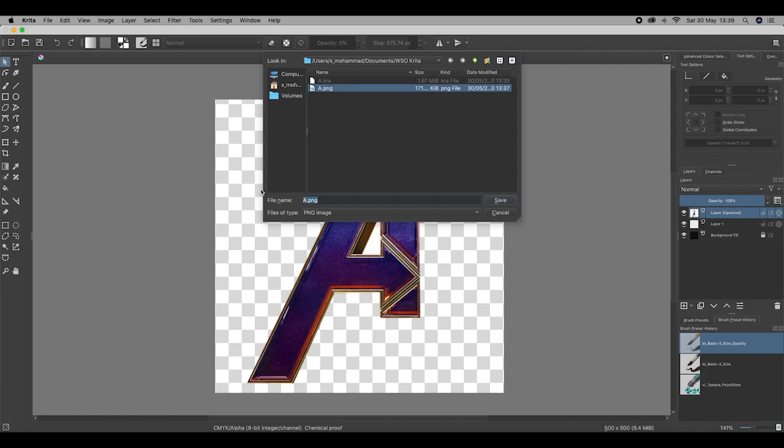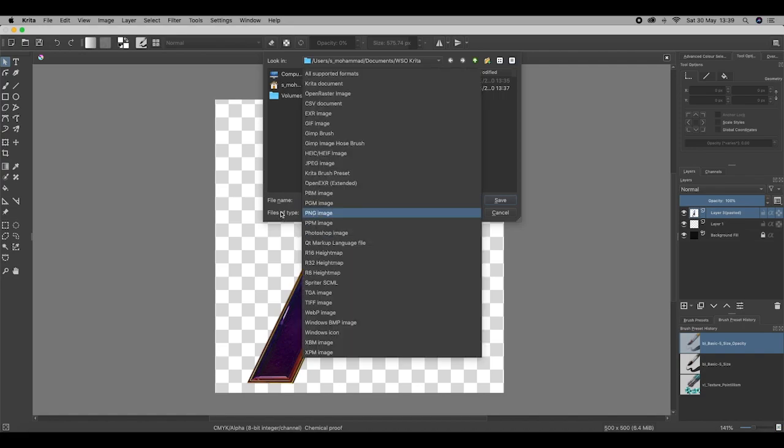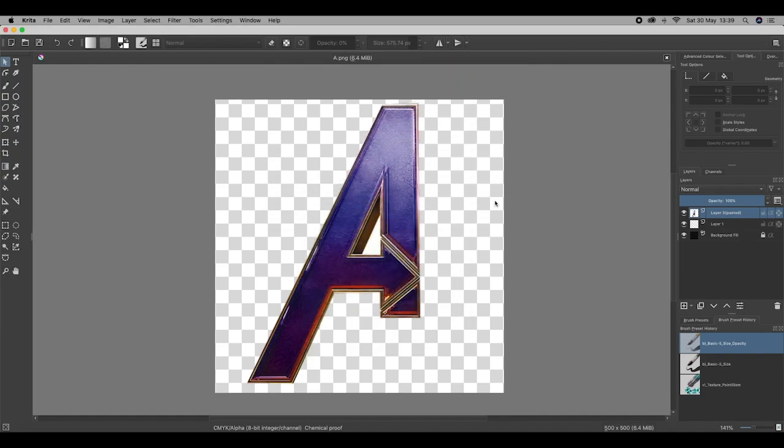You can see I've saved it already. I'll call this Avengers. Files of type, make sure KRITA document is selected, and hit save.